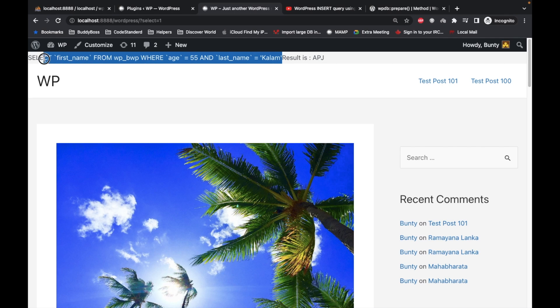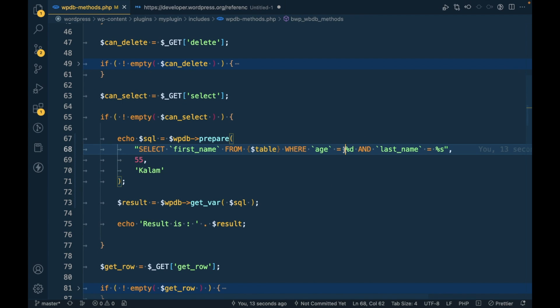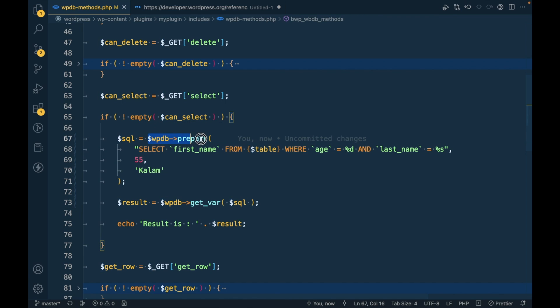Let me show you this query by echoing it so that you get the idea. This is nothing but the same query like this, but in a safe manner.